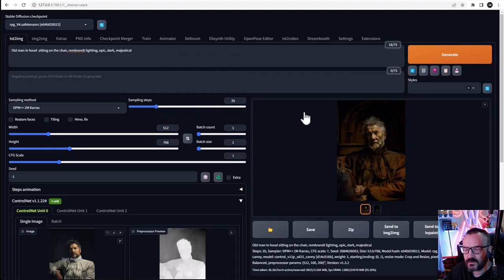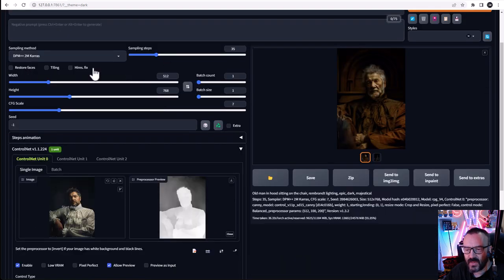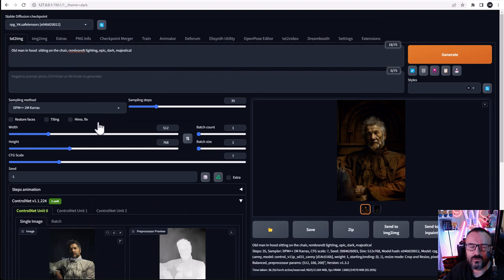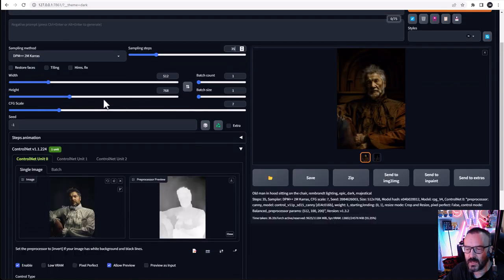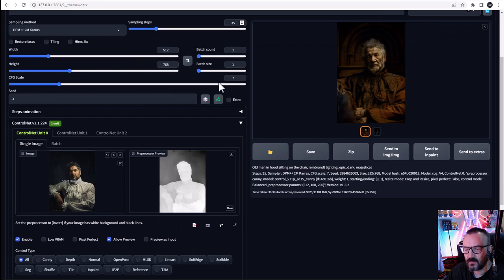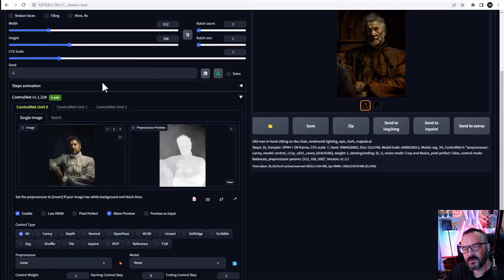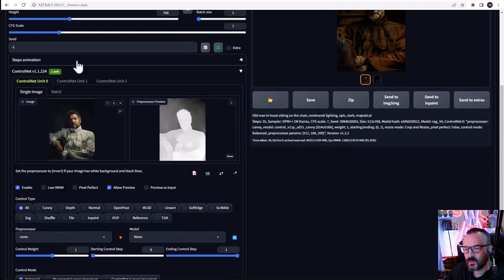General working with ControlNet is similar to text to image. We select our primary model or checkpoint. We write our text prompt and, if needed, a negative prompt. We select our sampling method based on what model you used before or personal preferences, then sampling steps. Of course, options for width and height — in many cases these need to match what the model was trained on. Currently using RPG 4, that's 512 by 768. We also have CFG scale, which defaults to 7, and optionally a consistent seed number for animations.